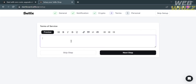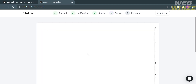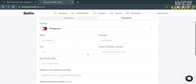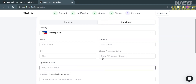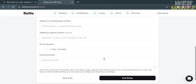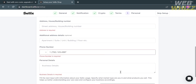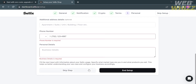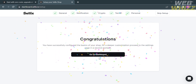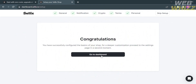The next step is Terms of Service, where you can enter the terms or policies you prefer for your shop. You can also embed a link to your terms of service. The last step is the Personal section, where you fill out your personal information such as your name, address, phone number, personal details, and business details.